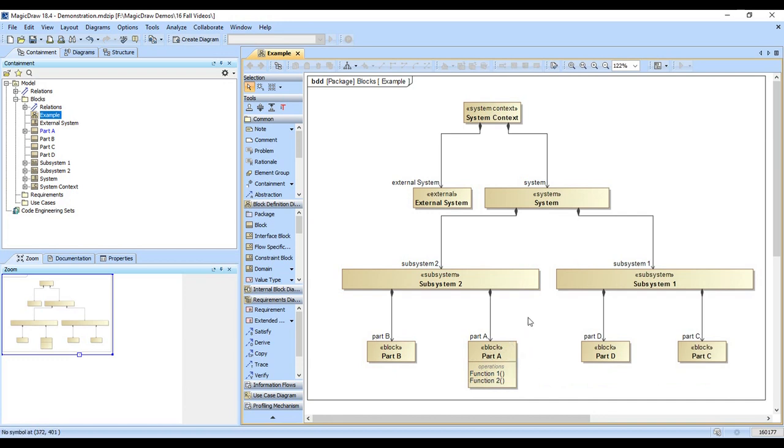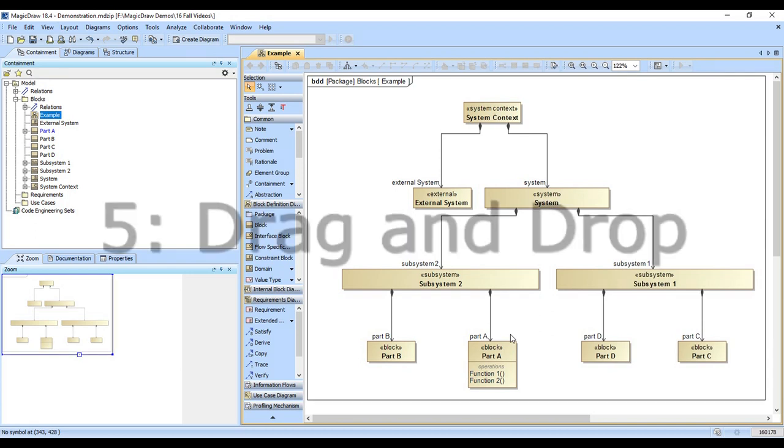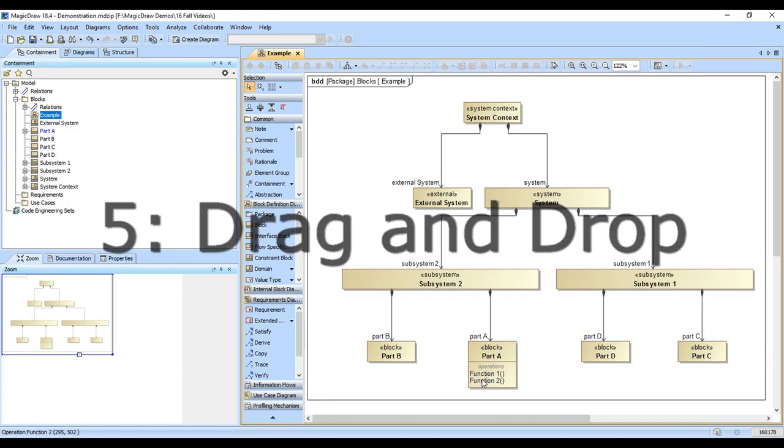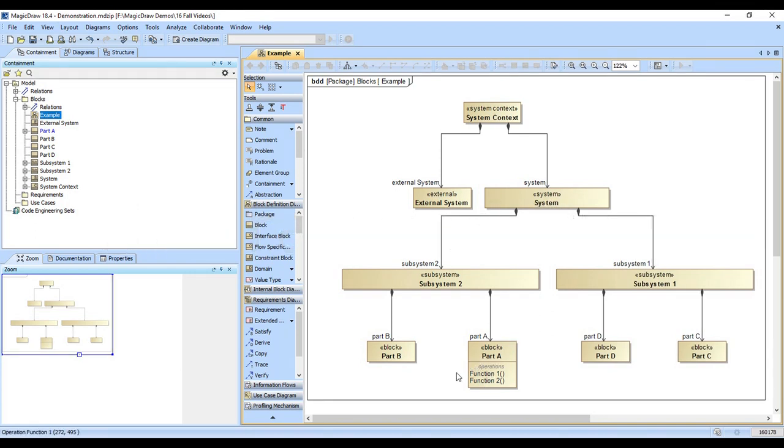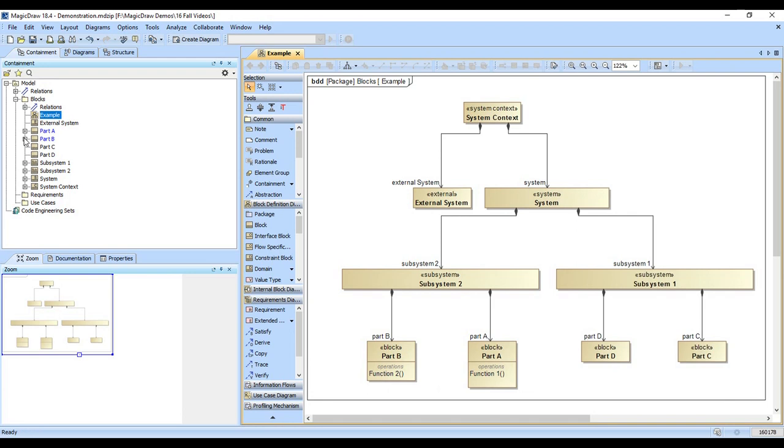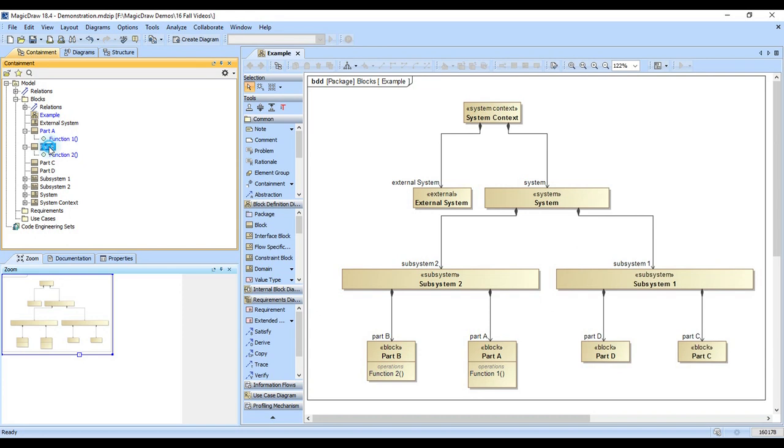Now magic draw is very powerful in terms of dragging and dropping. That is the next thing I want to show you. Let's say we decide that part B actually does function 2. We can just drag it here and put it on part B and it moves it. And that also moves it over here in the containment tree. You can see that part A owns function 1, part B owns function 2.